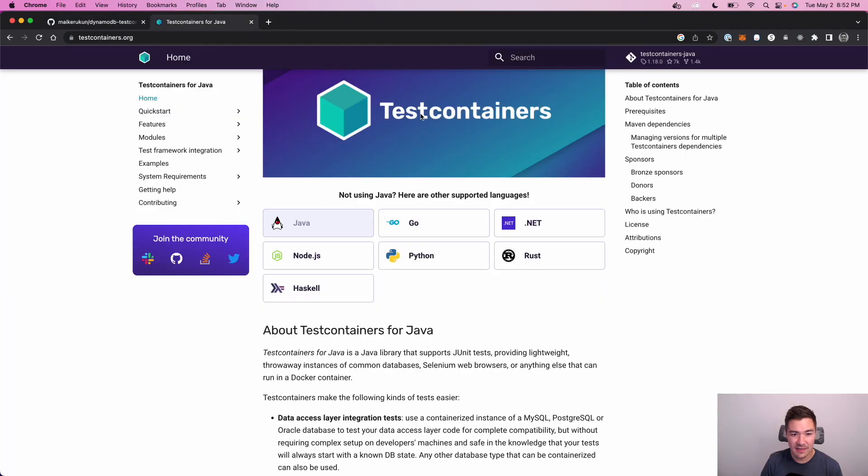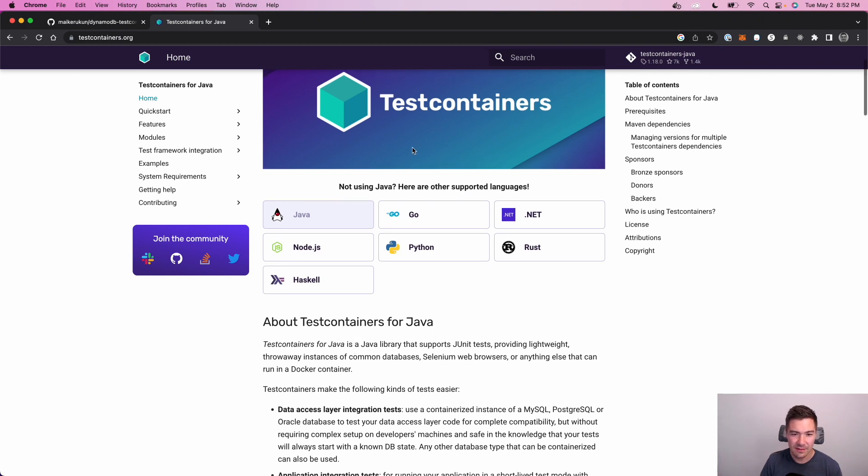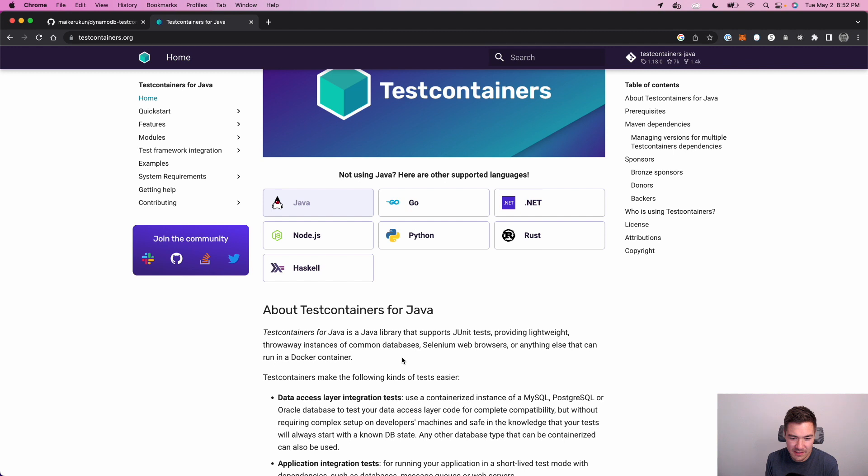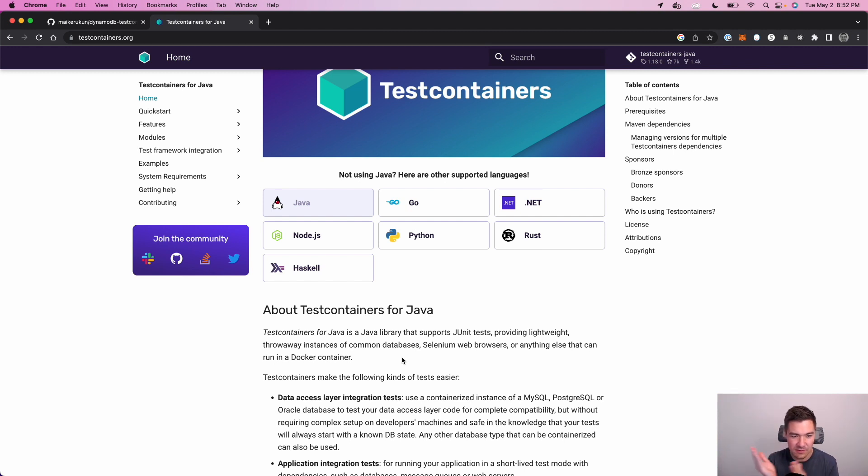All right, so what is test containers? Test containers is an integration testing tool for Java. There are other languages as well, but basically it'll spin up any Docker container that you specify along with your test. So you have a JUnit test, it'll also spin up the Docker container so you can do tests against that container.